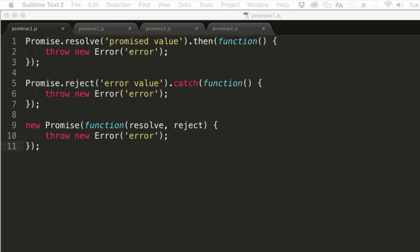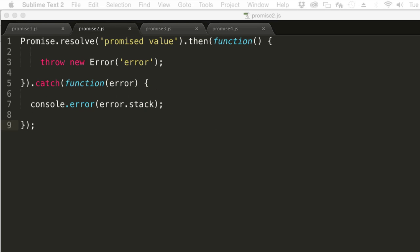The obvious solution is to add an extra catch statement to the end of each of your promise chains. For example, like this. But is this something you're really going to do after every then call?